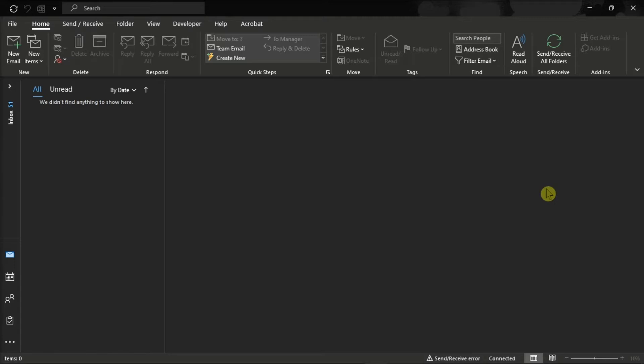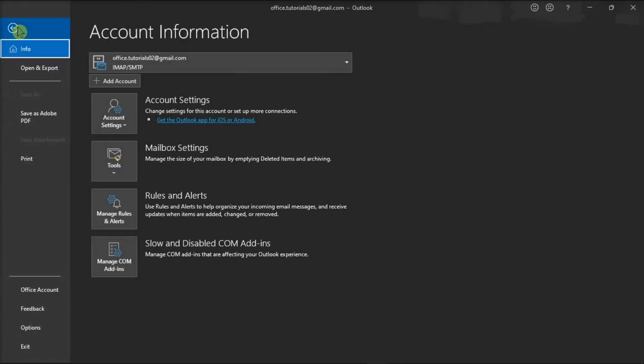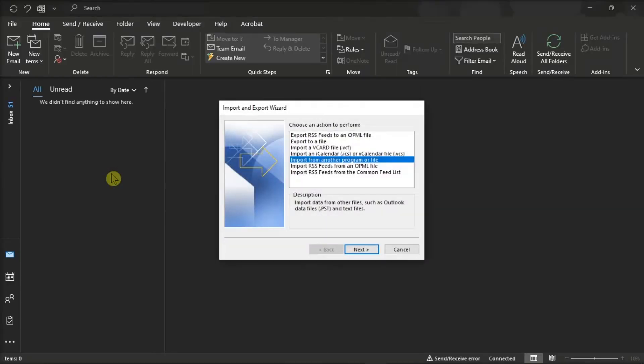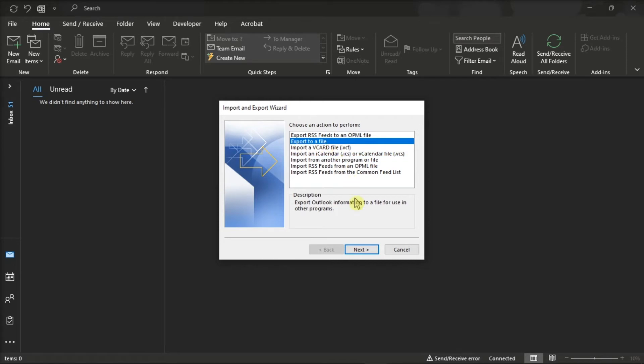For the first step, launch your Microsoft Outlook, select the File tab, click Open and Export, and choose Import and Export. On the window, select Export to a file, select Next.